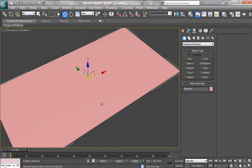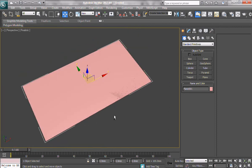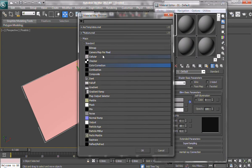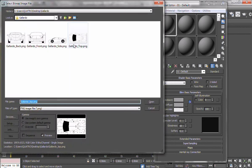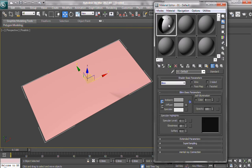Now, to set up the materials, I'm going to click M, or the material slot, and we're going to add a texture, bitmap, and we're going to Gallardo top, open it up, and we're going to apply the material, and make sure it shows in the viewport.